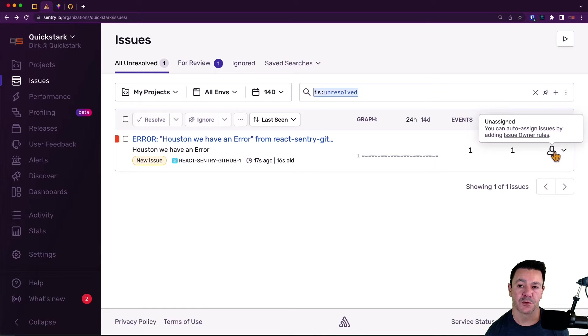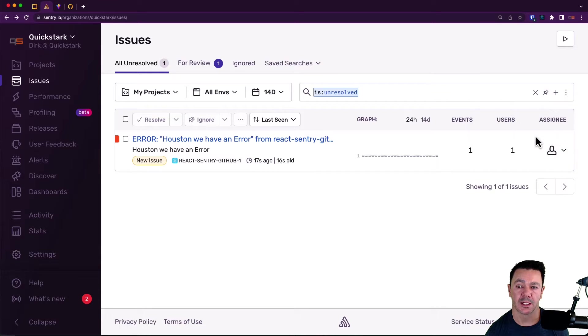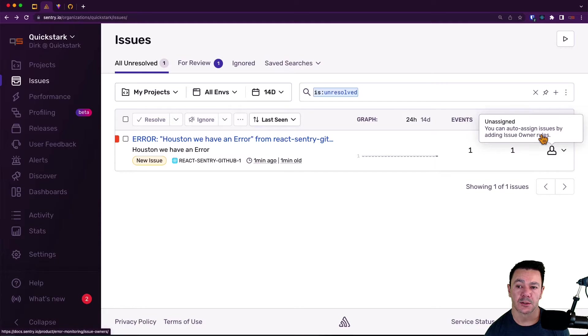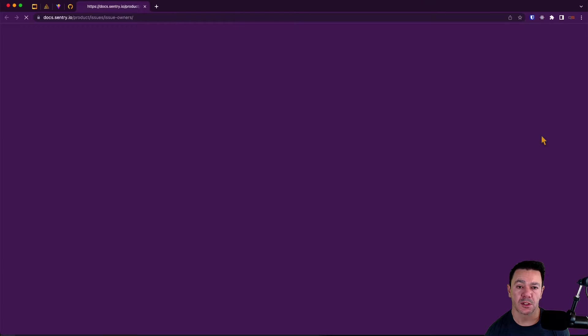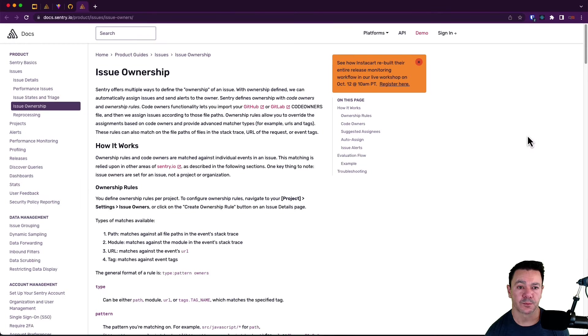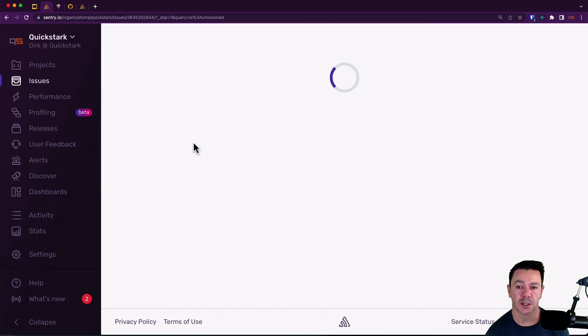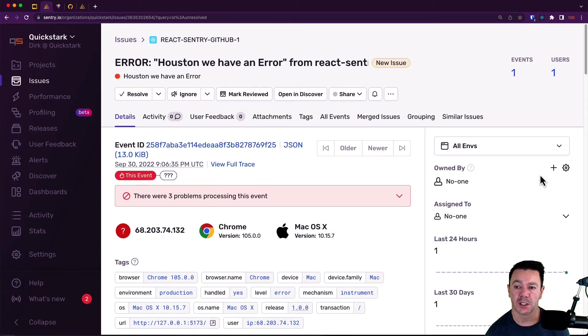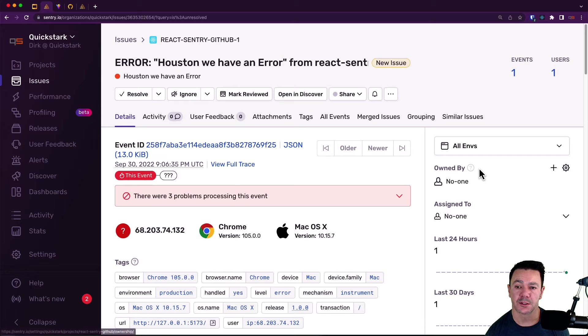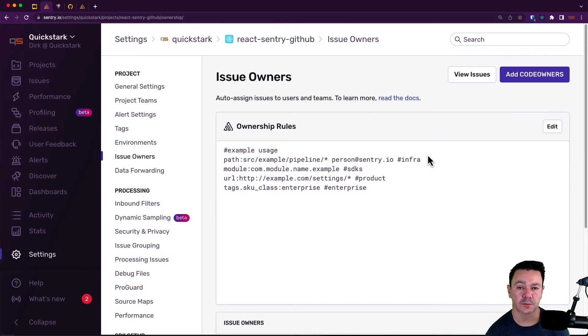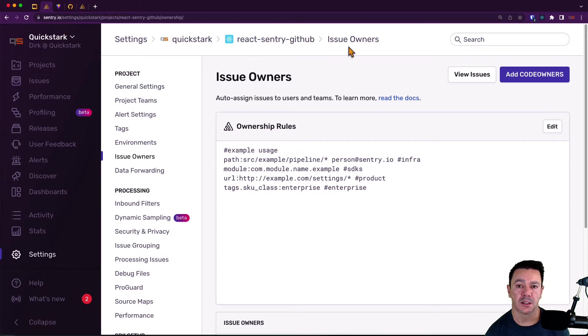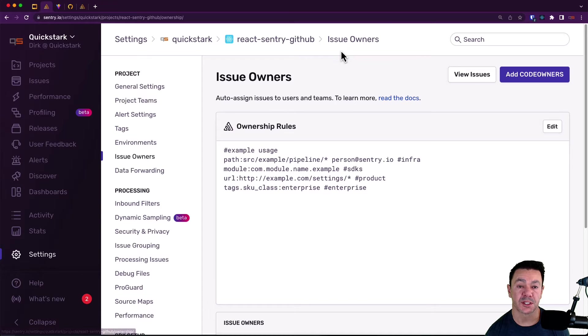And you'll notice if I hover over this, it says you can also auto assign issues by adding code owner rules. So if I jump to this, this takes us actually to the documentation. So let's jump into the error. We can get to that by clicking on this little gear icon, which takes us to the project and the issue owners settings.